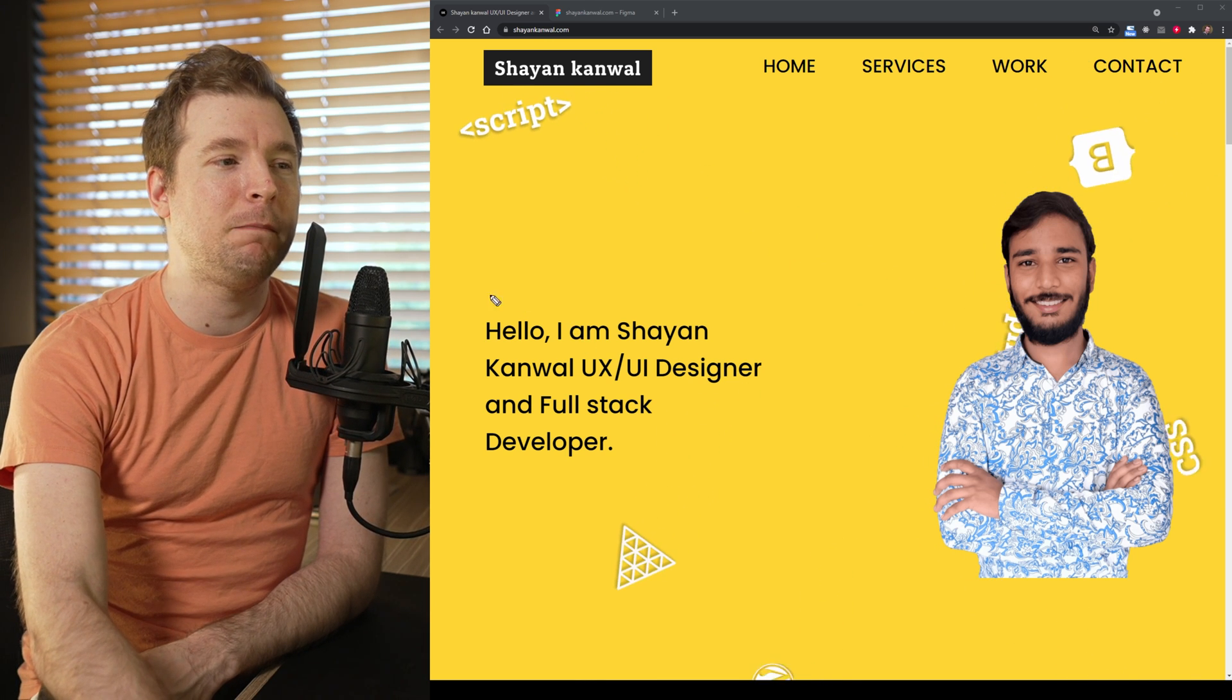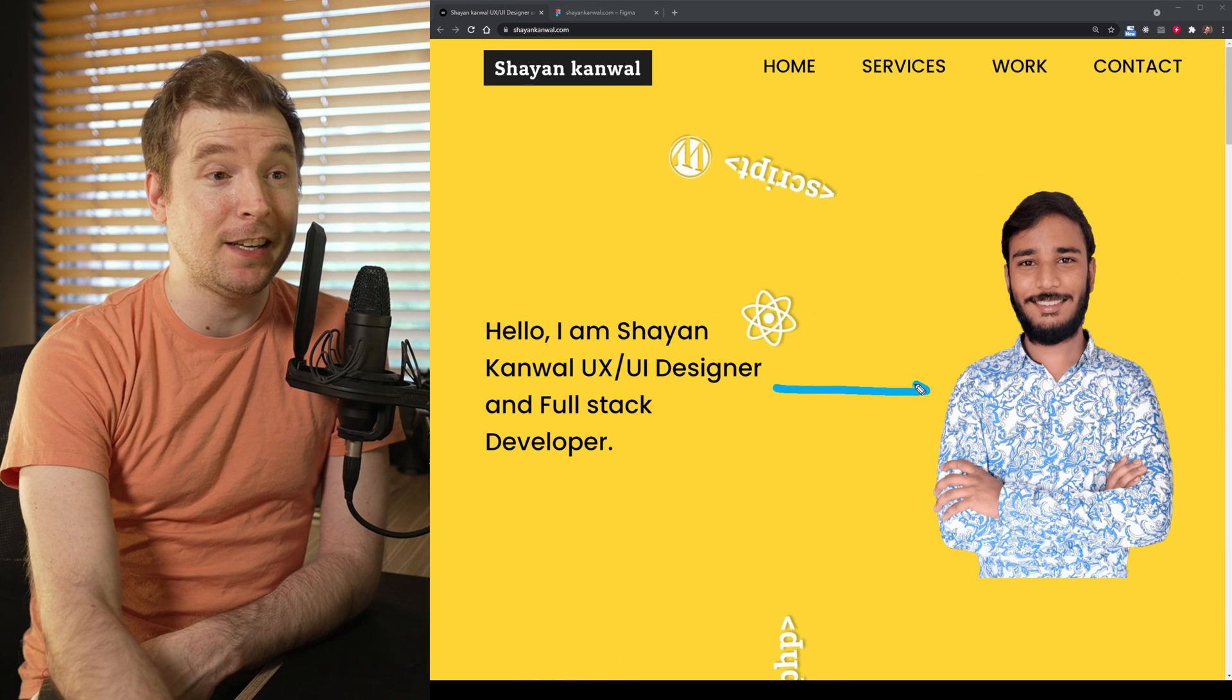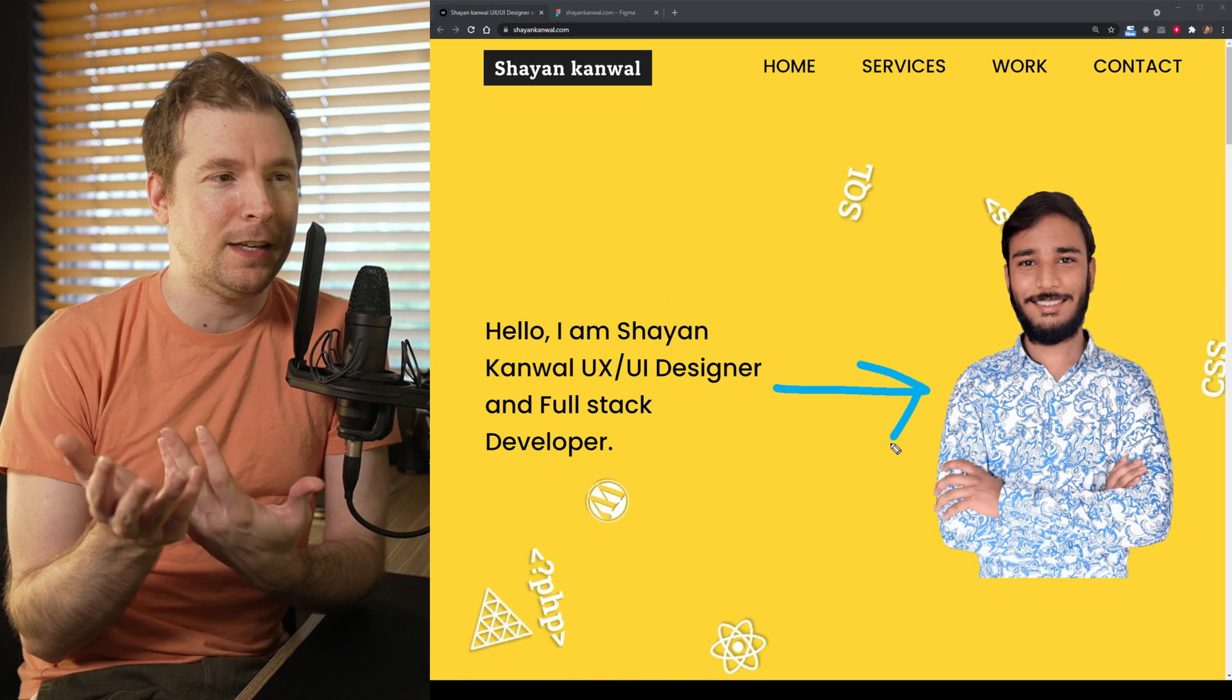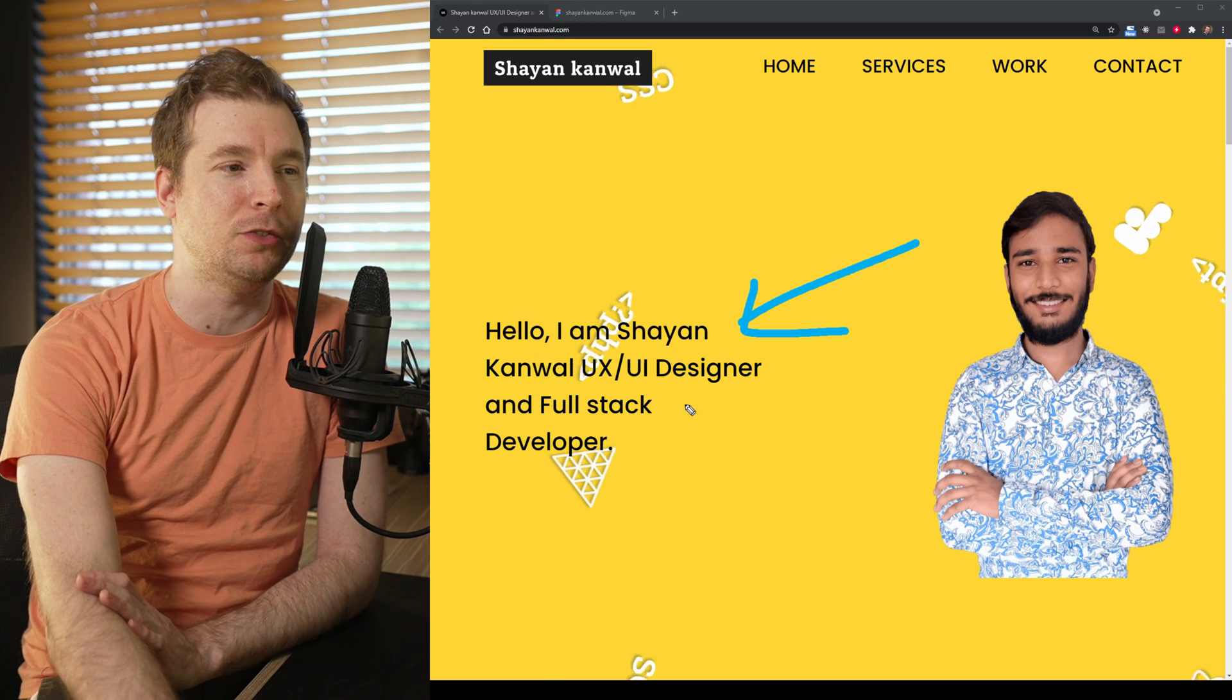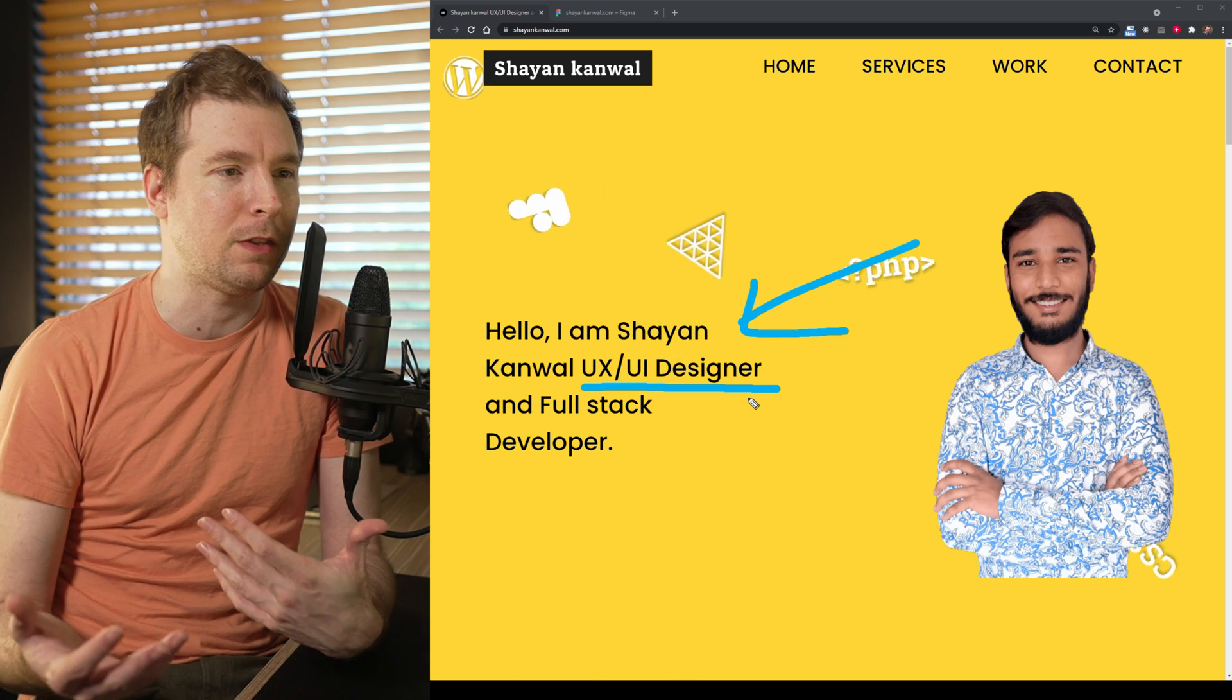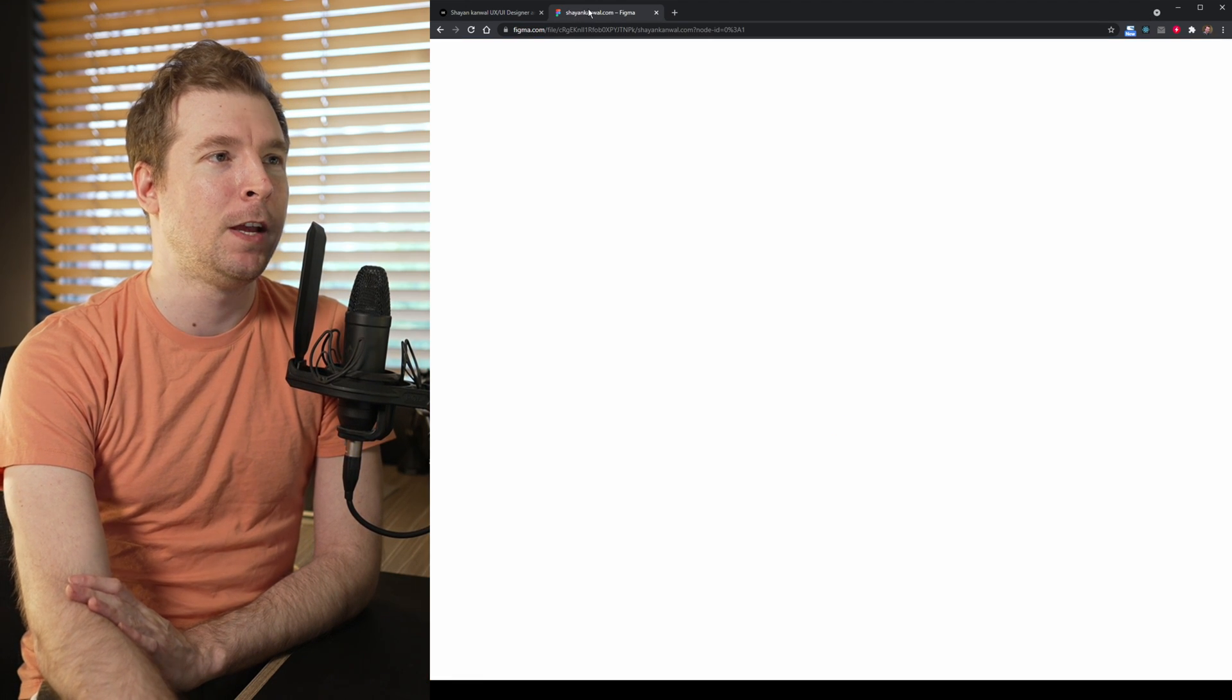And finally, maybe having this text a little bit larger might be useful too. Because right now, Cheyenne is the largest object on this page. While essentially what I'm seeing here is that the focus is taken away from essentially what he's doing, which is that he's a UI and UX designer as well as a full-stack developer. So we really want to promote those things. Let's jump into Figma to see how we can change up some of these design elements.